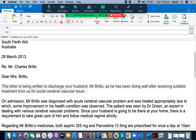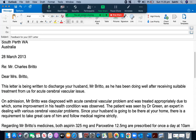After the salutation with a comma, she has written the introduction paragraph: 'This is being written to discharge your husband, Mr. Brito, as he has been doing well after receiving suitable treatment from us for acute cerebrovascular issue.' The introduction paragraph is really well structured, written without any grammatical mistakes. It clearly identifies who the patient is, what kind of letter it is, and what needs to happen after discharge. The student has written down all the required information — this is one of the best letters written by a pharmacist so far.